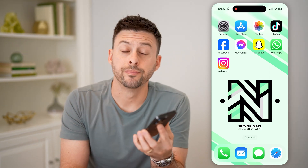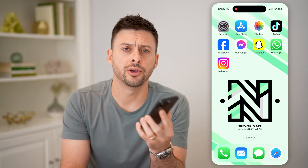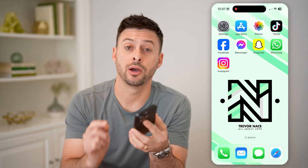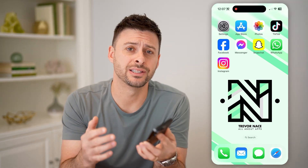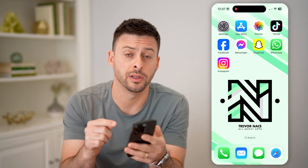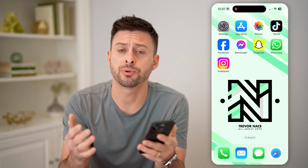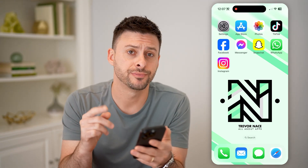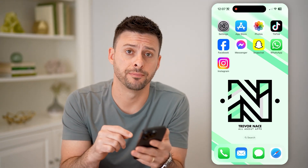Hey guys, Trevor here. In this video, I'm going to show you how to check Instagram username availability. It's pretty quick and easy, so let's jump right in.